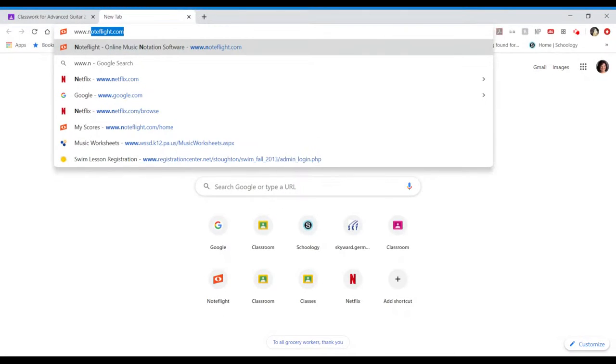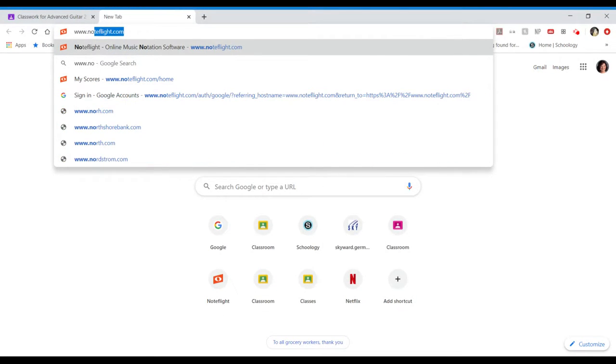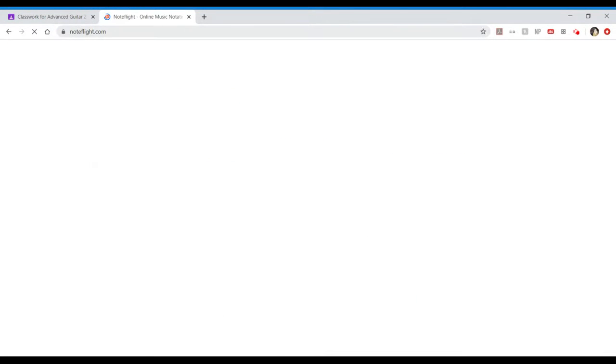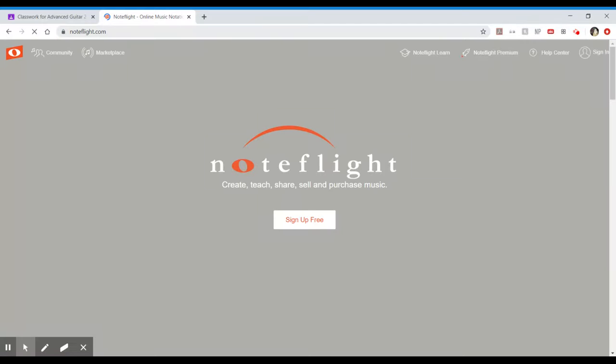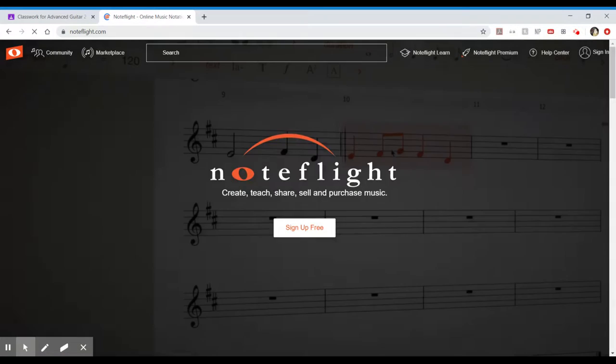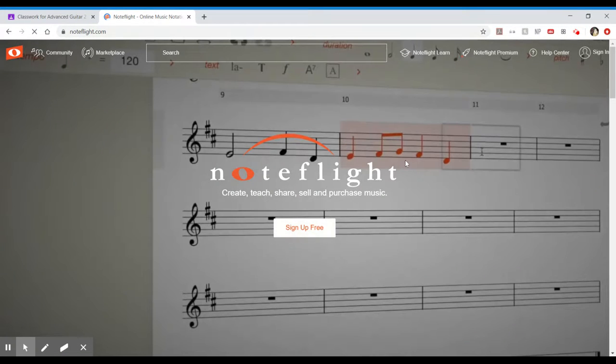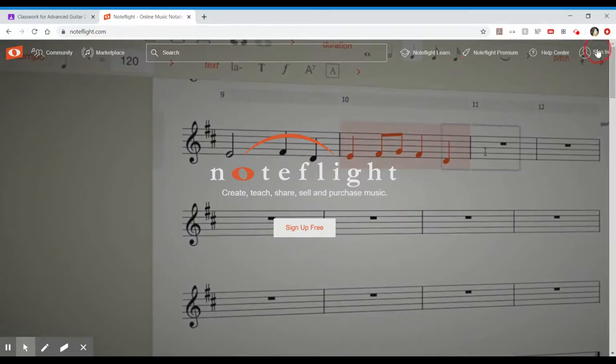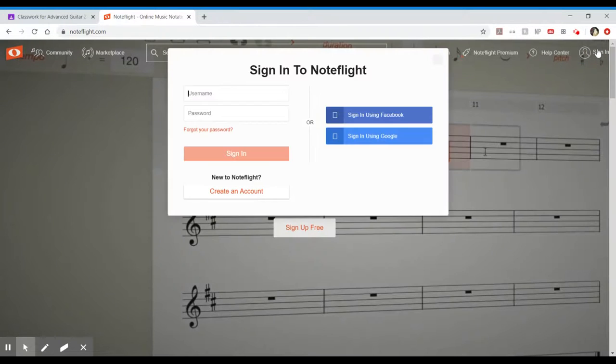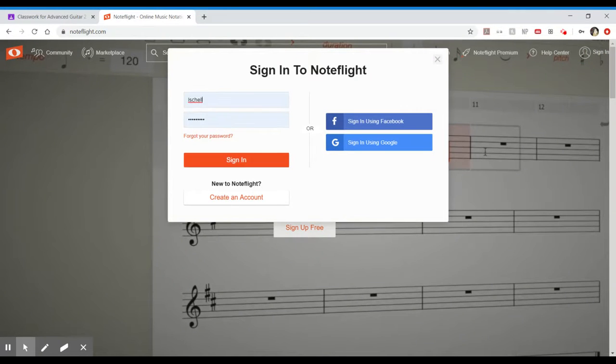So the first thing we do is type in NoteFlight and it should take us to that main page where you signed up. But instead of clicking sign up for free, we're going to go up to the upper corner and hit sign in since you already have an account.